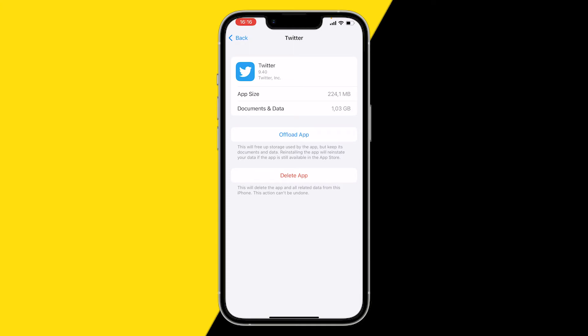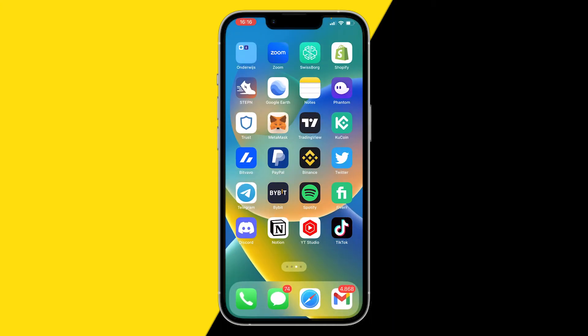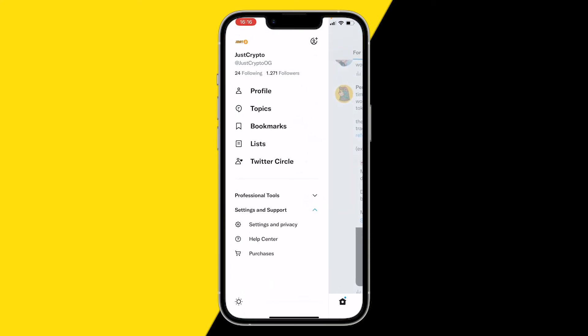So that's how you can fix your issue. I recommend going into your Twitter app once you offload and reinstall it — this should open your app and everything should work on Twitter again. If you learned something from this video, make sure to like and subscribe, and that's basically it.